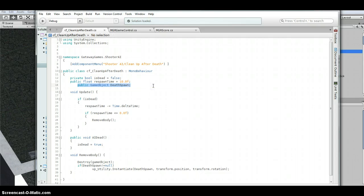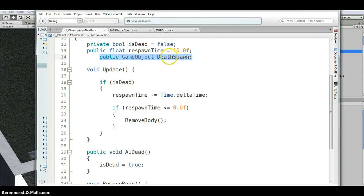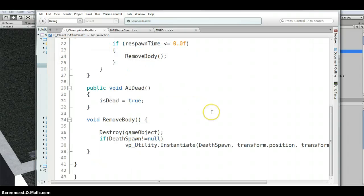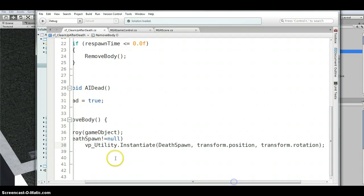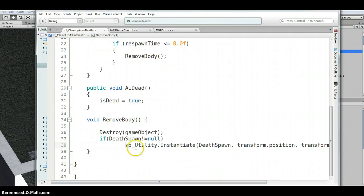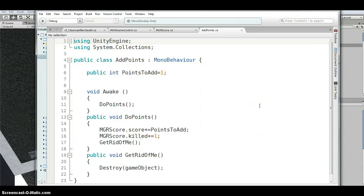I added a public GameObject deathSpawn. Down inside the RemoveBody function, after the standard DestroyGameObject call, I check if deathSpawn is not null, then use UFPS utility — VP_Utility.Instantiate(deathSpawn, transform.position, transform.rotation) — to spawn an object whenever the AI dies. I use that object, called AddPoints, to keep track of score.